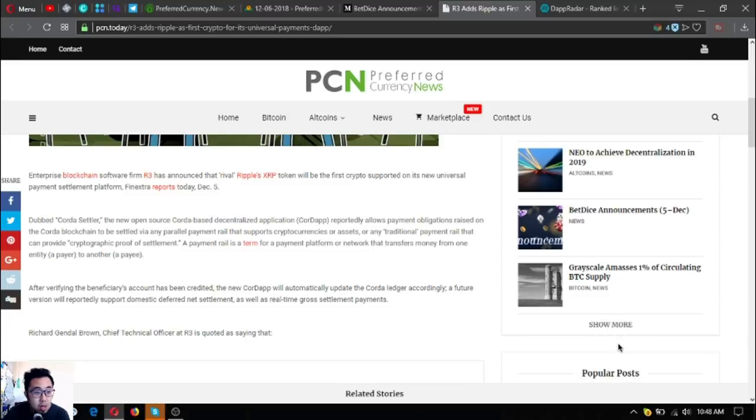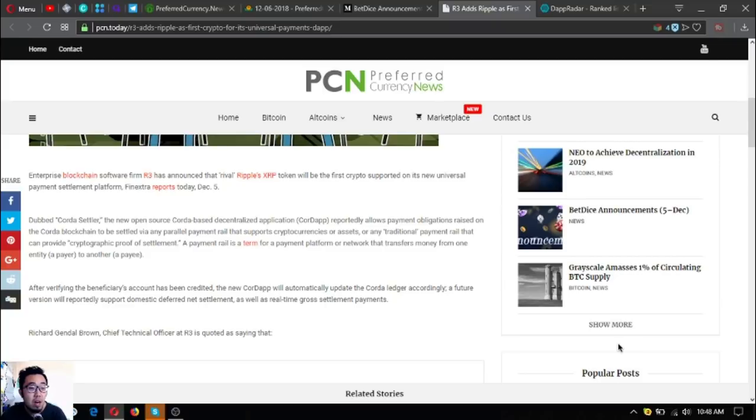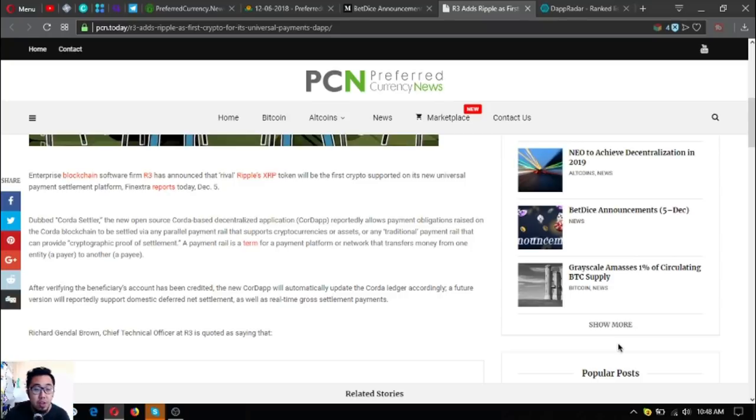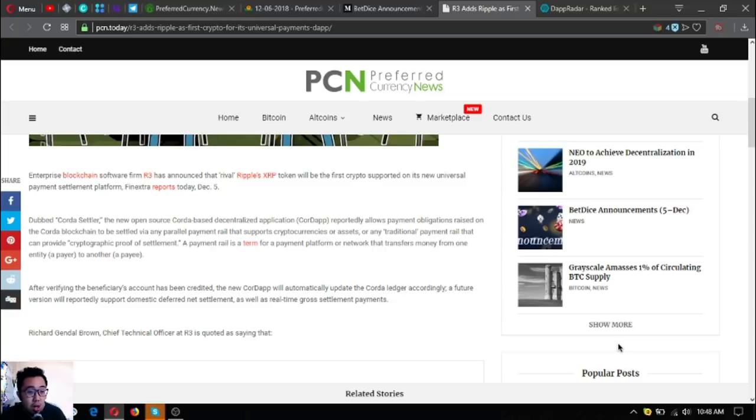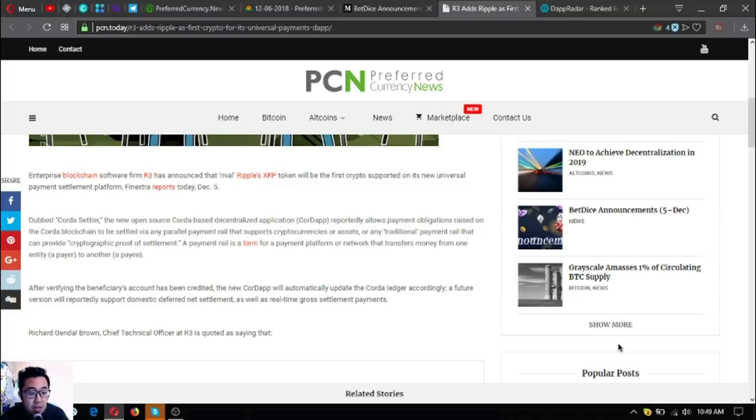Dubbed Corda Settler, the new open-source Corda-based decentralized application reportedly allows payment obligations raised on the Corda blockchain to then be settled via any parallel payment rail that supports cryptocurrencies or assets, or any traditional payment rail that can provide cryptographic proof of settlement. A payment rail is a term for a payment platform or network that transfers money from one entity, a payer, to another payee.